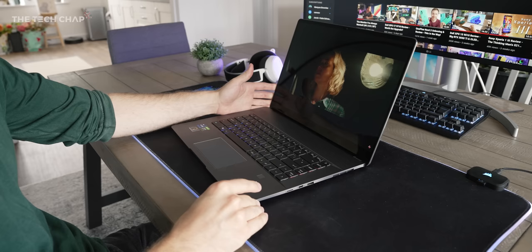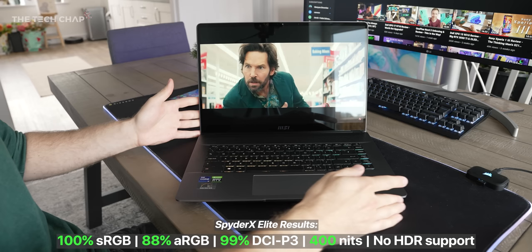It's also impressively color accurate, measuring 100% of the sRGB and 99% of the DCI-P3 gamuts, so this is ideal for video editors.